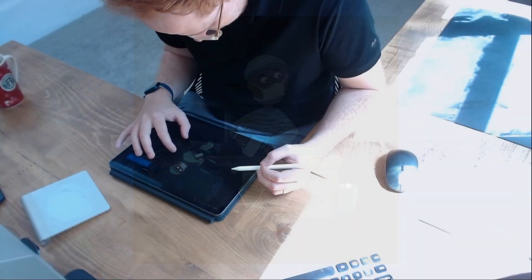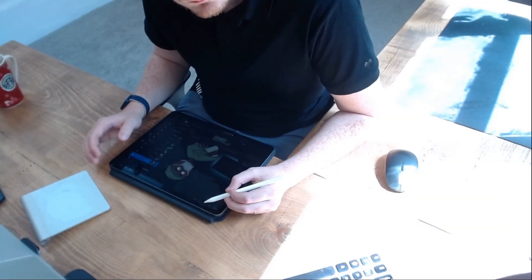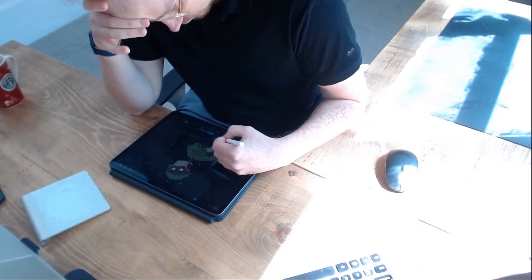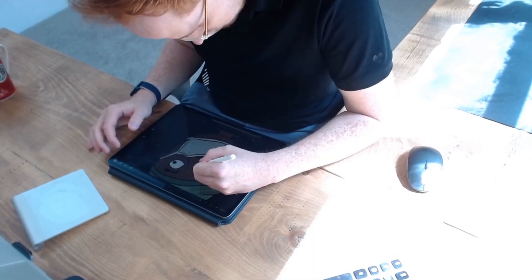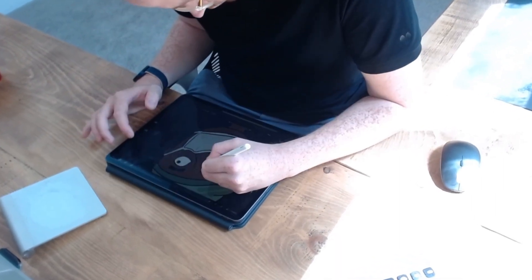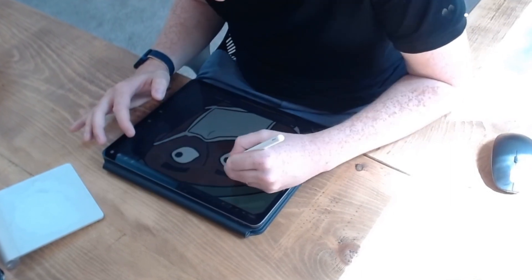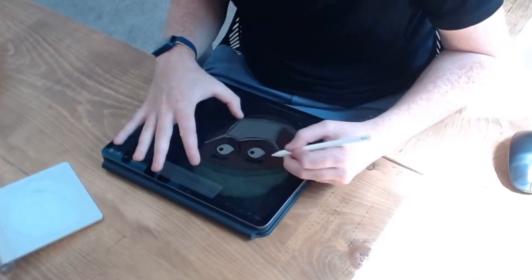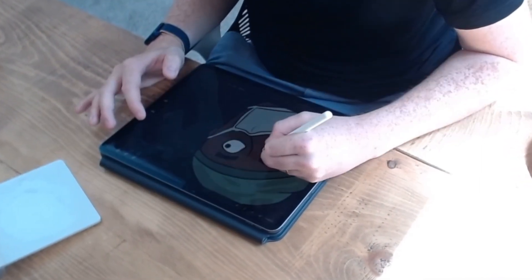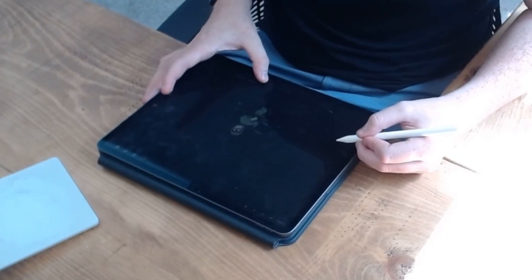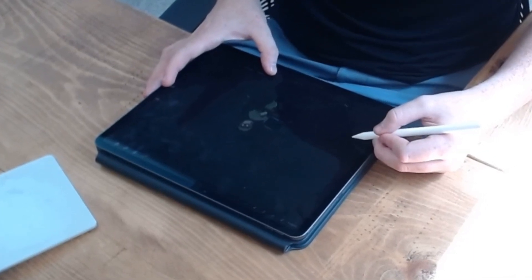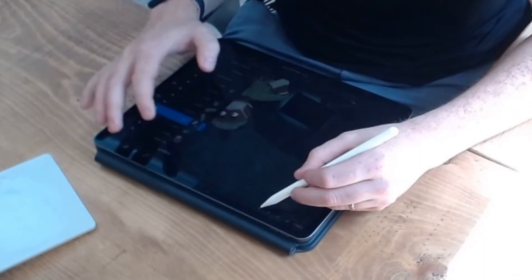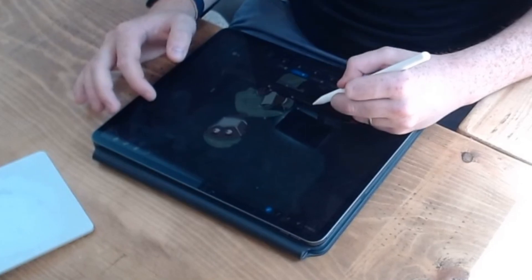So anyway those separate layers are done and can now be grouped and what grouping does is let's Procreate treat every layer here as one frame when we come to animate them. So then I'll just duplicate that file, duplicate that group and just begin moving bits around until I'm happy with what's there.